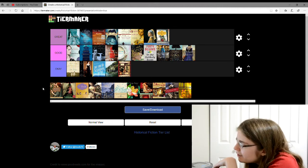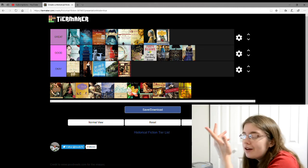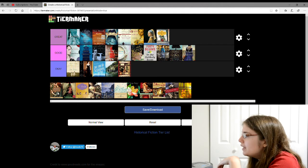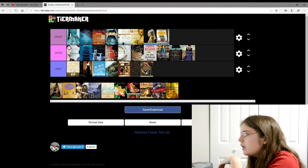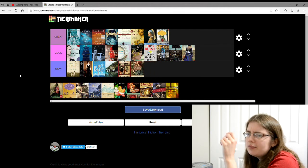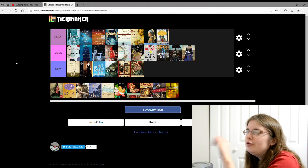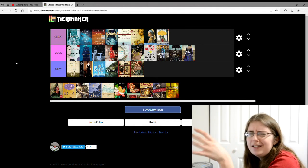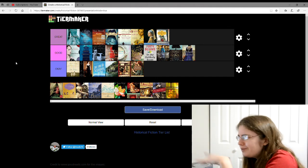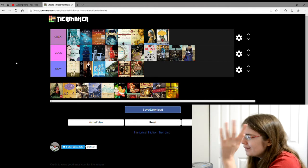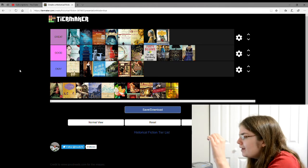And then there's Mistress Shakespeare by I Don't Know the Author. I'm gonna give this an okay. This is about who Shakespeare was engaged to before he got married to his wife. I don't really remember much about it.